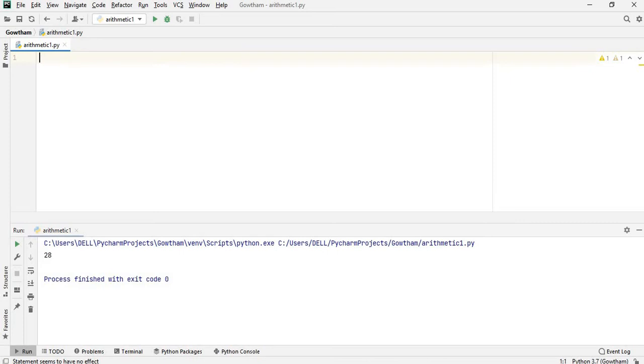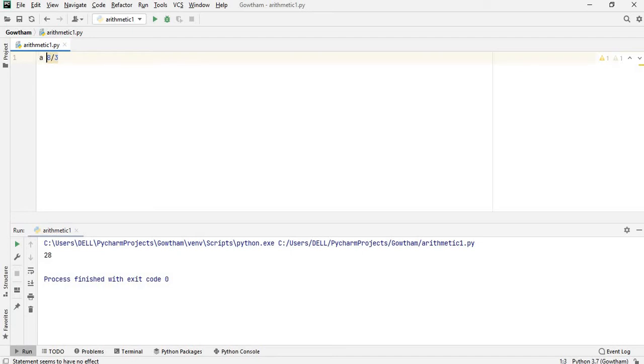8 divided by 3. Let me assign this as 8 divided by 3.